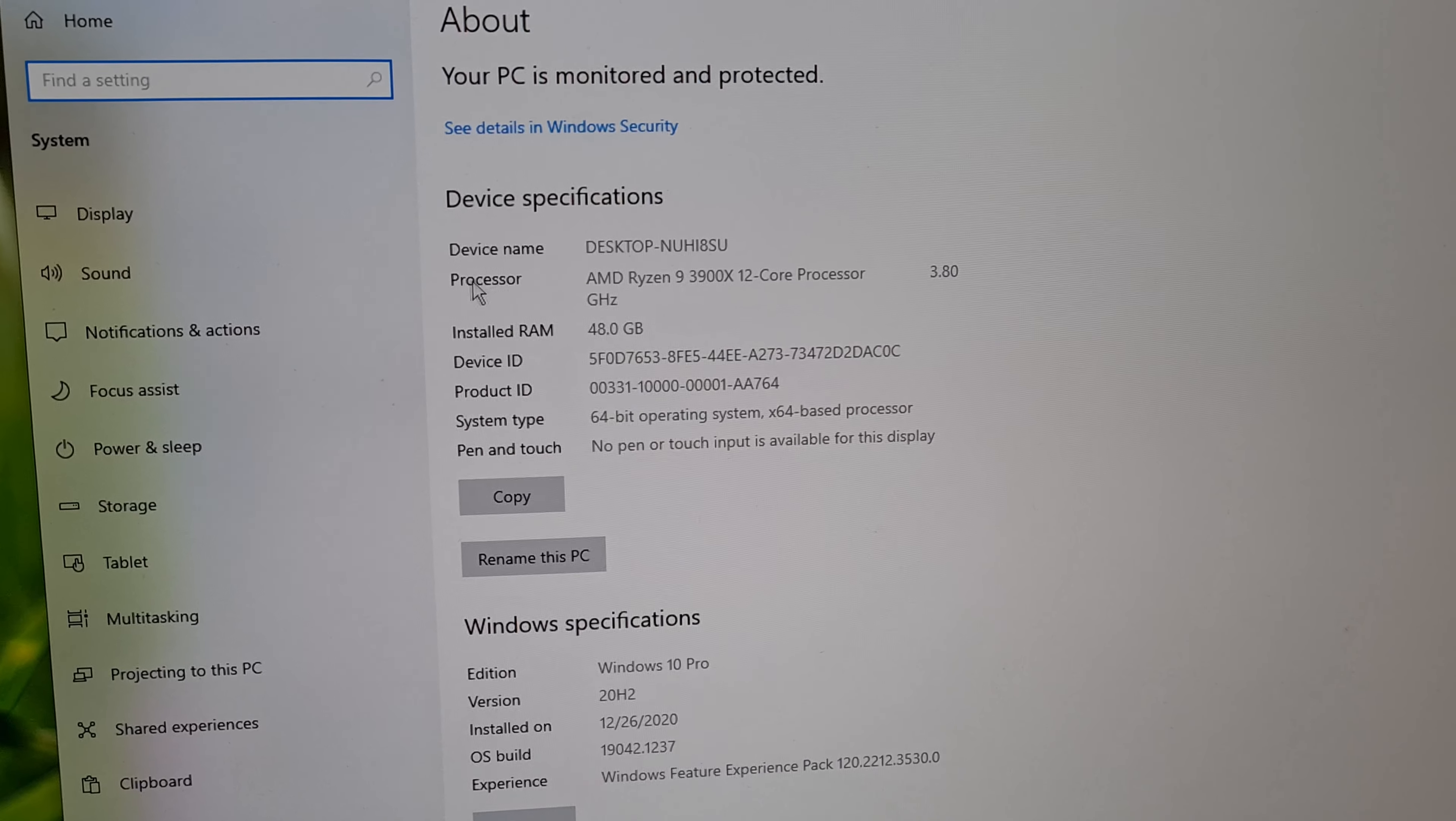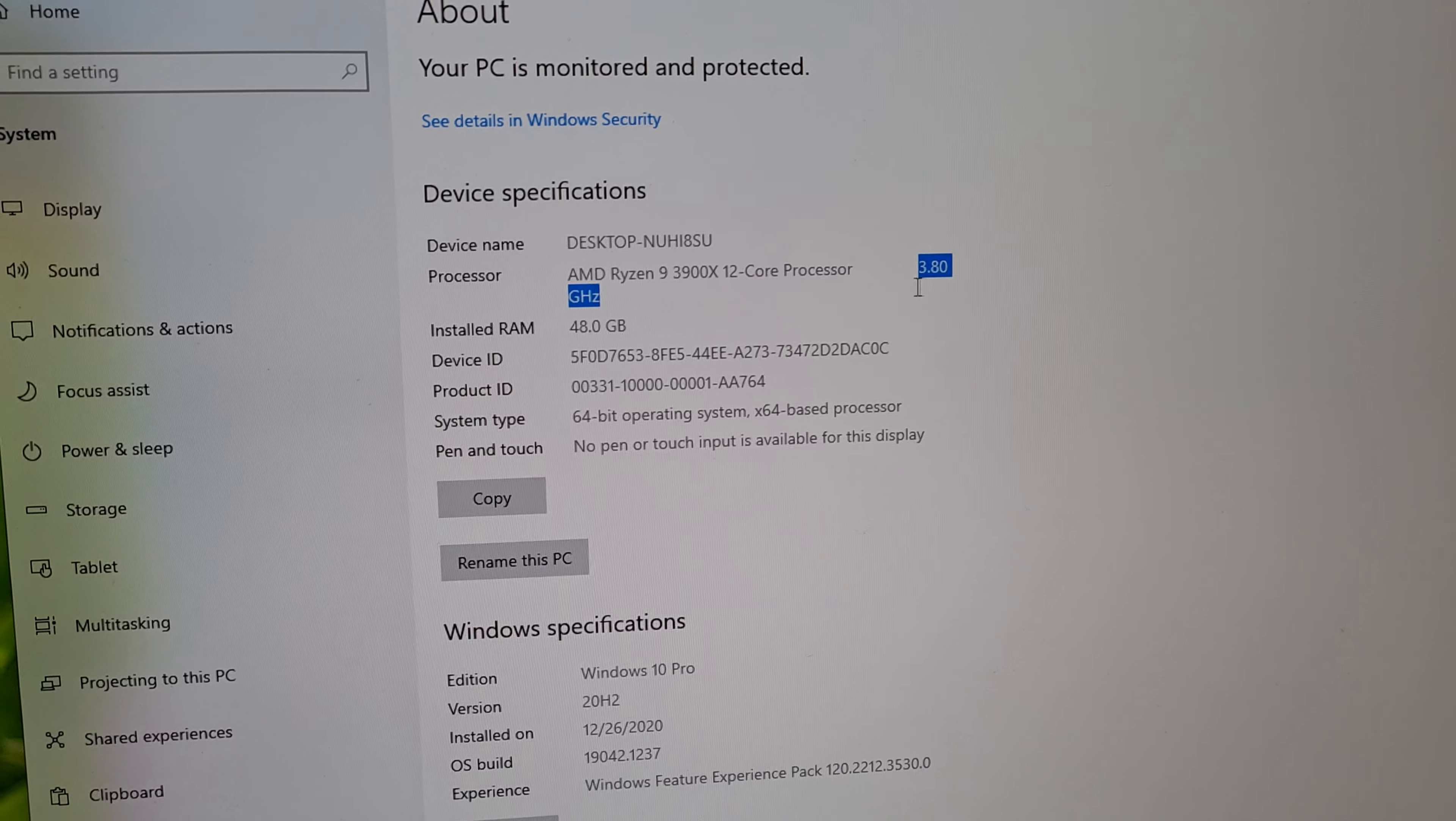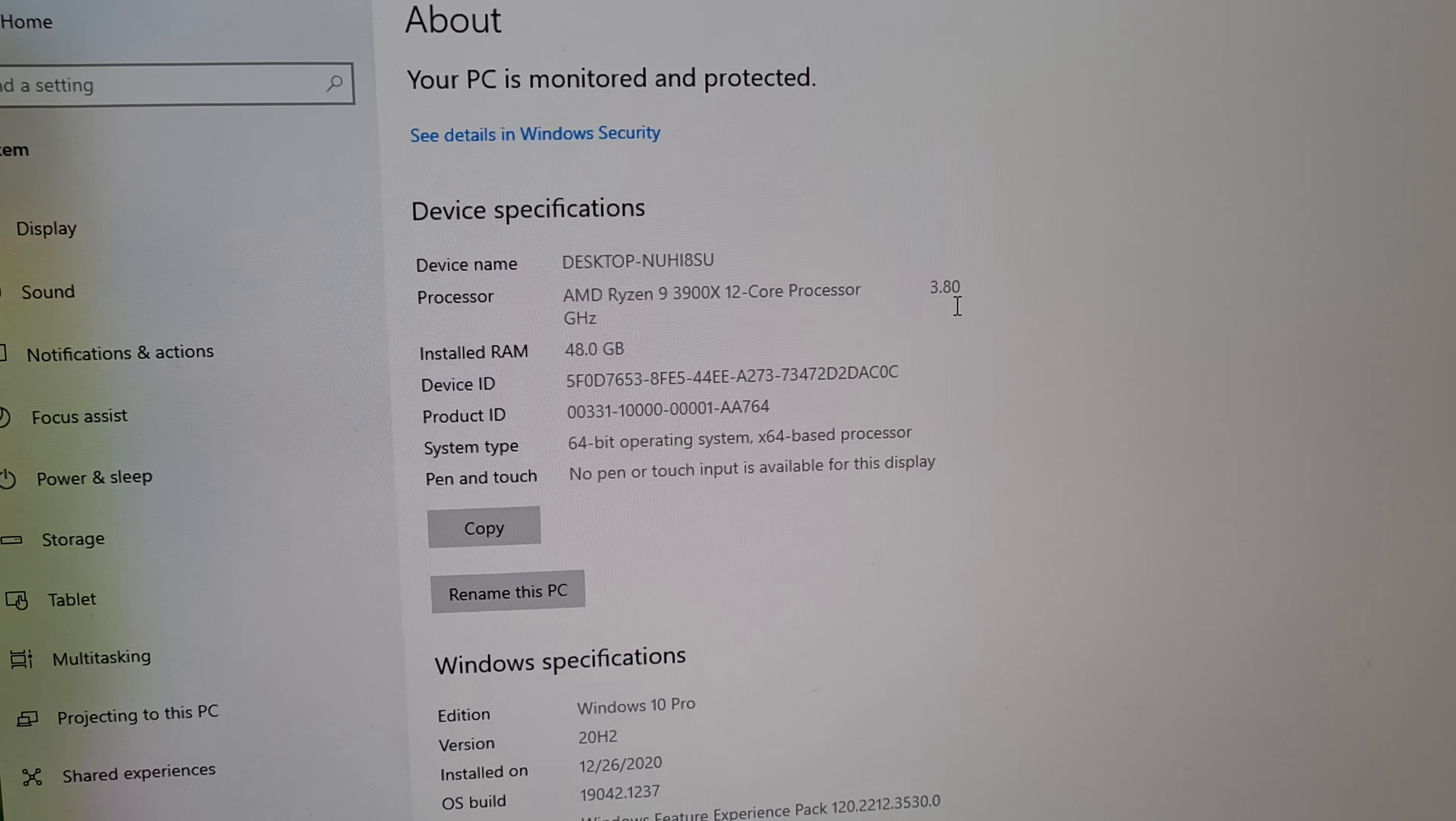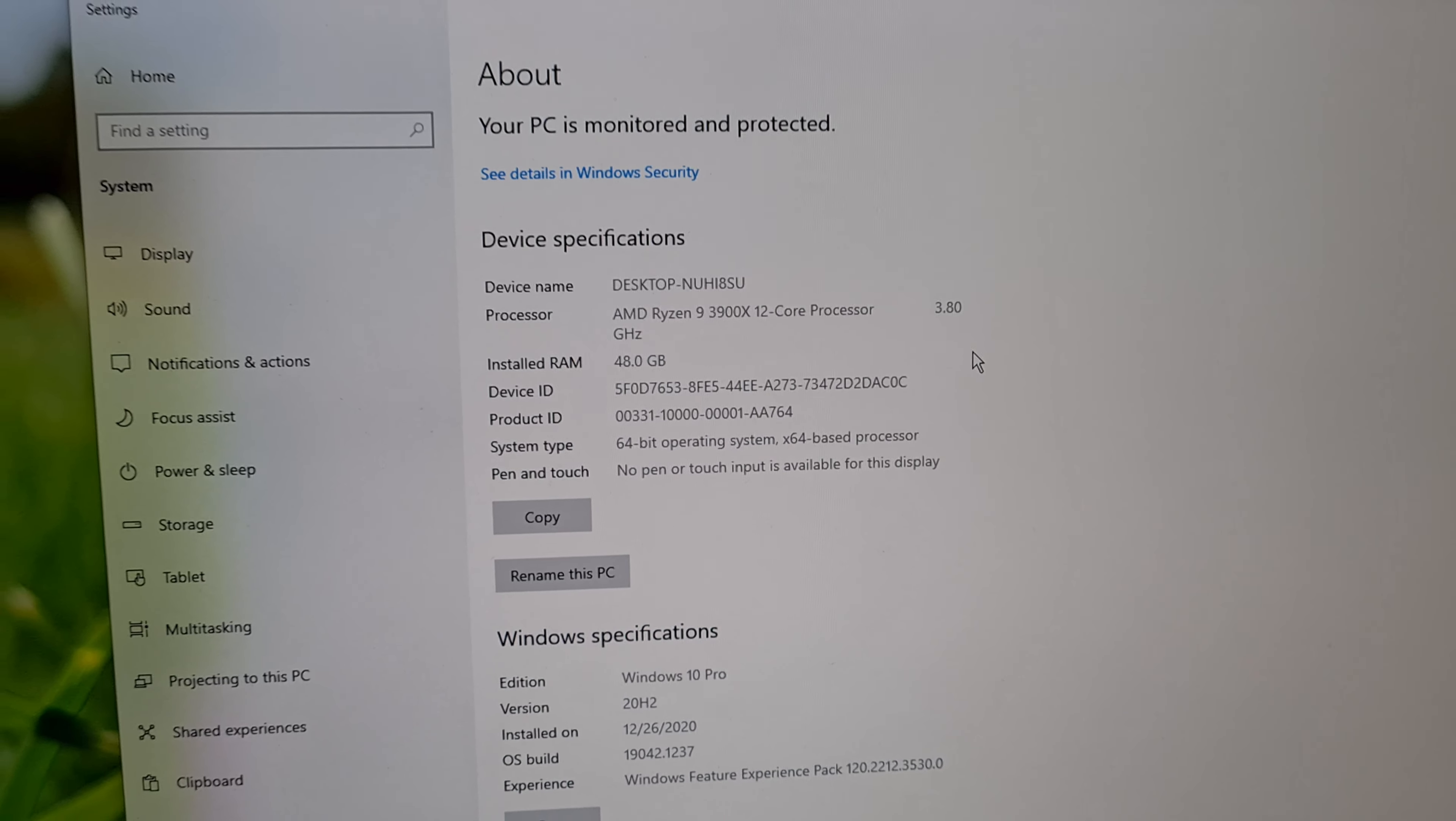So the processor is an AMD Ryzen 9 and it's running at 3.8 GHz. This 3.8 will be increased to 4.15 by so-called overclocking the processor.